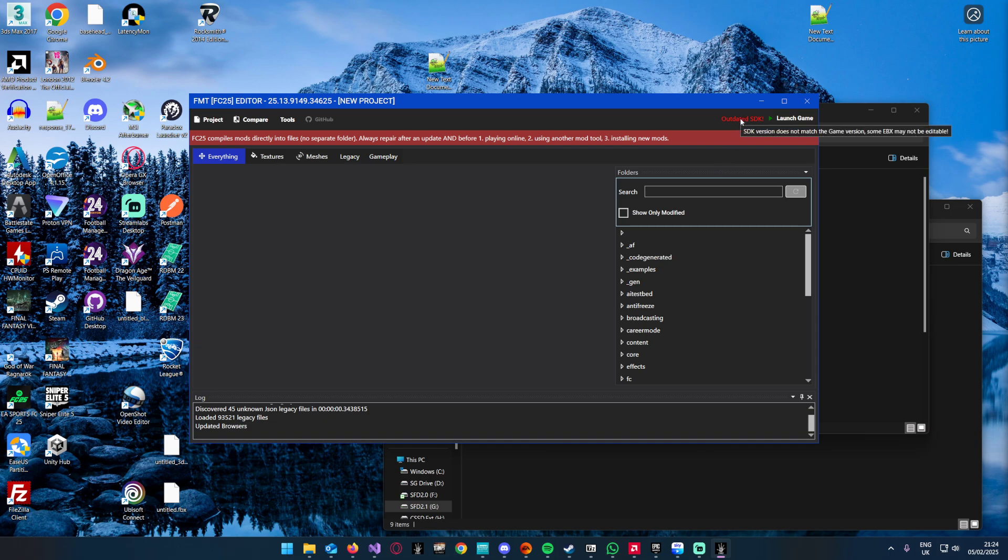When you need to do this is when you see the editor loaded and it says outdated SDK. I plan to make this an automated process in the future, but it won't work for everything because some games are more complicated than others.